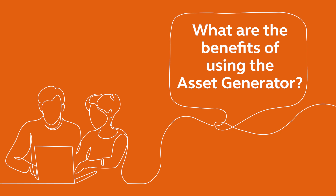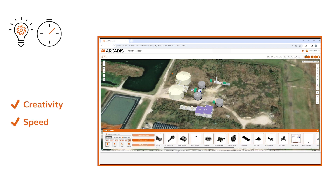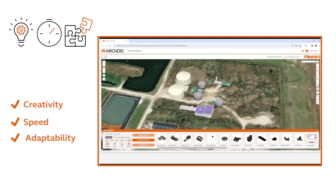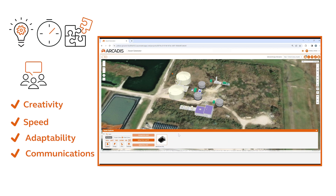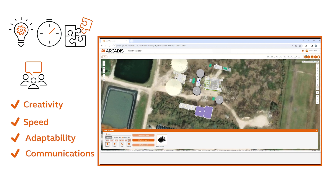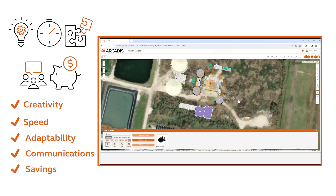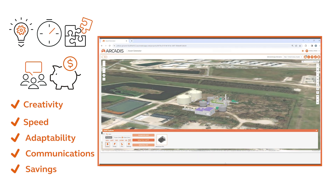What are the benefits of using the Asset Generator? The Asset Generator enables users to think creatively, work quickly, adapt to changing project conditions, and clearly communicate scope, challenges, and proposed solutions to their team members and clients. These features translate into tangible time and cost savings, as well as improvements in the overall quality of your project.